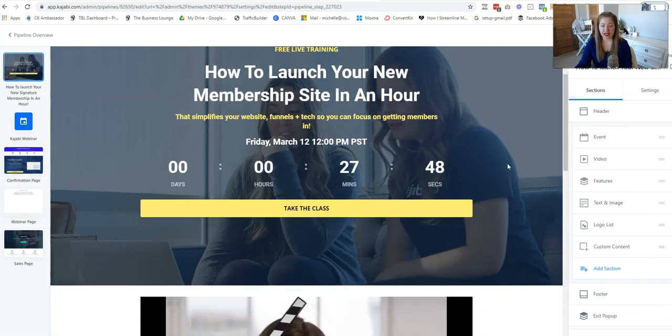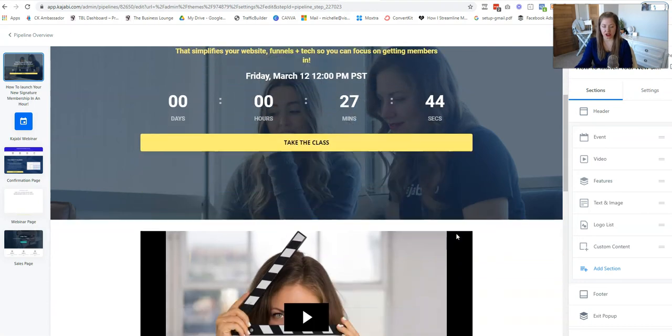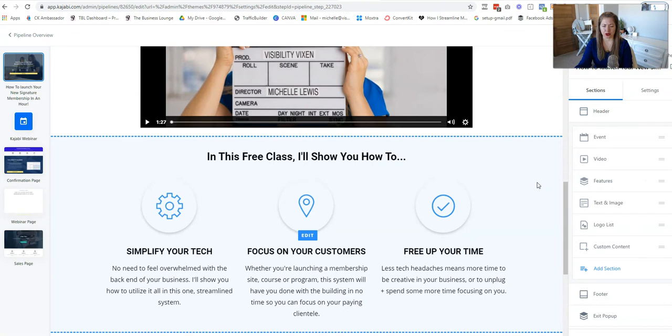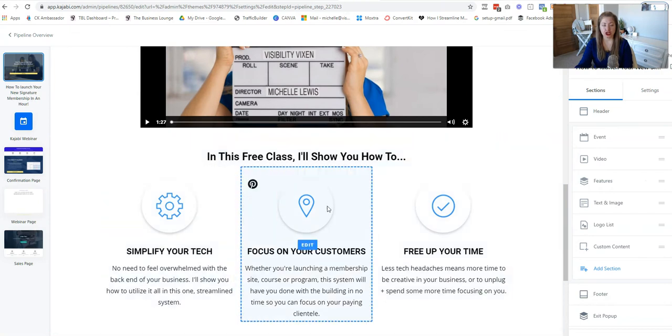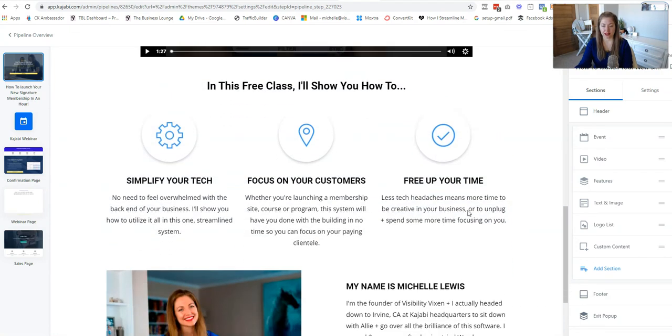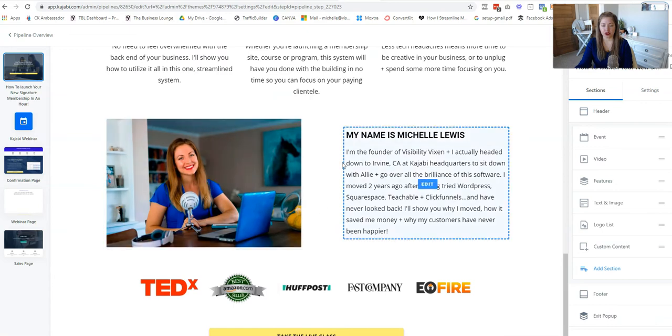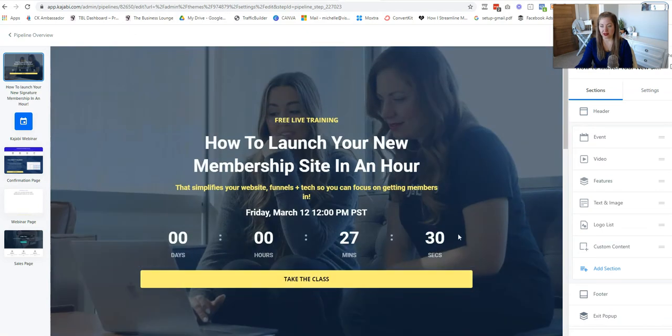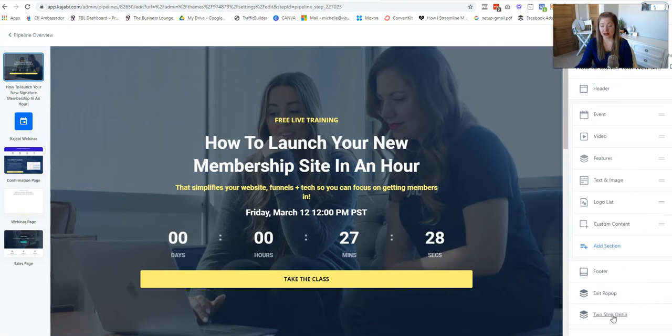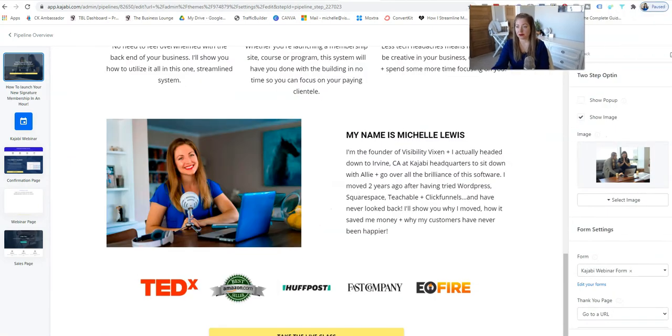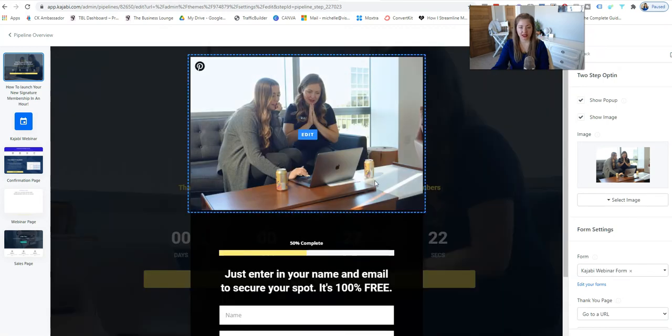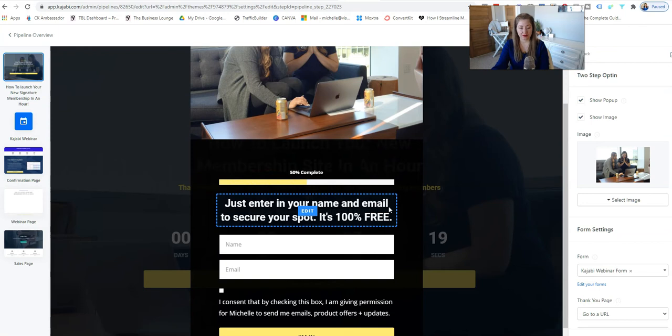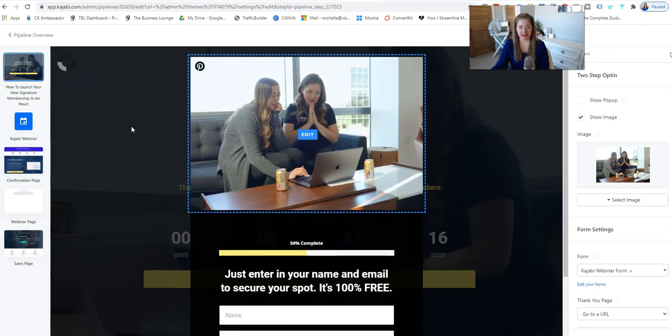So I have a timer here. It does reset. It's just an incentivizer to get them into the class. I have a little video of me at Kajabi headquarters. You don't have to worry about that. Show them what they're going to learn in this opt-in. That's really important. And then introduce yourself if you want to put some logos here and then another call to action of taking the live class. Really, really simple. The two-step pop-up. Let me bring that up for you. Looks like this. Enter your name and email. It's free, right? Nothing too genius there.